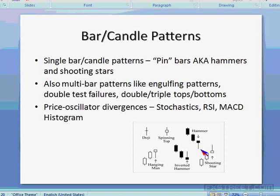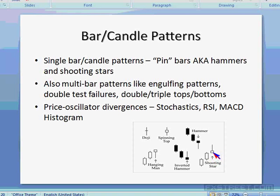In a downtrend channel I'm looking for turns to the downside near the top — near resistance — and not necessarily looking for turns to the upside near support. The backdrop is any type of channel that has support and resistance with at least two or more turns near either level. In a horizontal channel there is no bias — I'll go long near support or short near resistance. In an uptrend channel I only go long near support; in a downtrend channel I only go short near resistance.